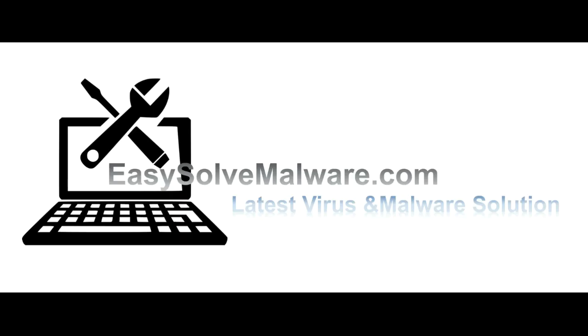That's all. Thank you for watching the video from EasySolveMalware.com. We hope it solved your problem.